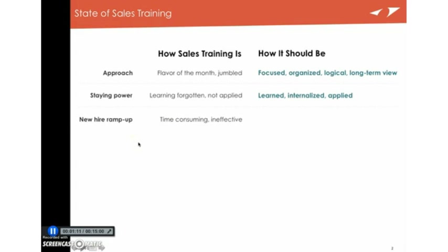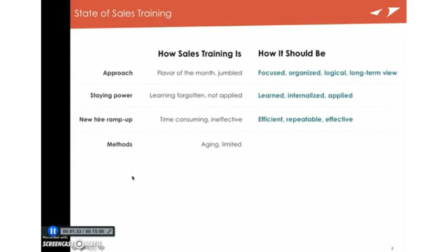Now, one of the biggest problems with sales training is new hire ramp-up. Sales managers spend weeks on end with new people trying to get them up to speed. It's very time-consuming. It's very ineffective. But if you do it right, it can be efficient, it can be repeatable, it can take up a lot less time from a manager and trainer perspective, and it can actually work.